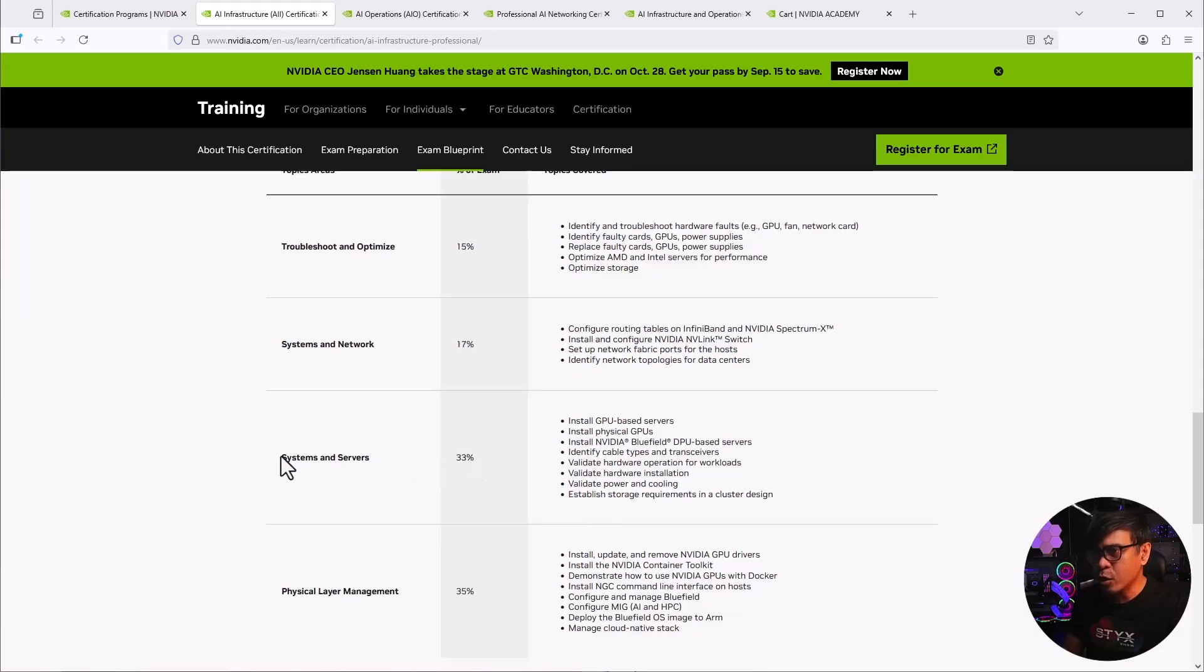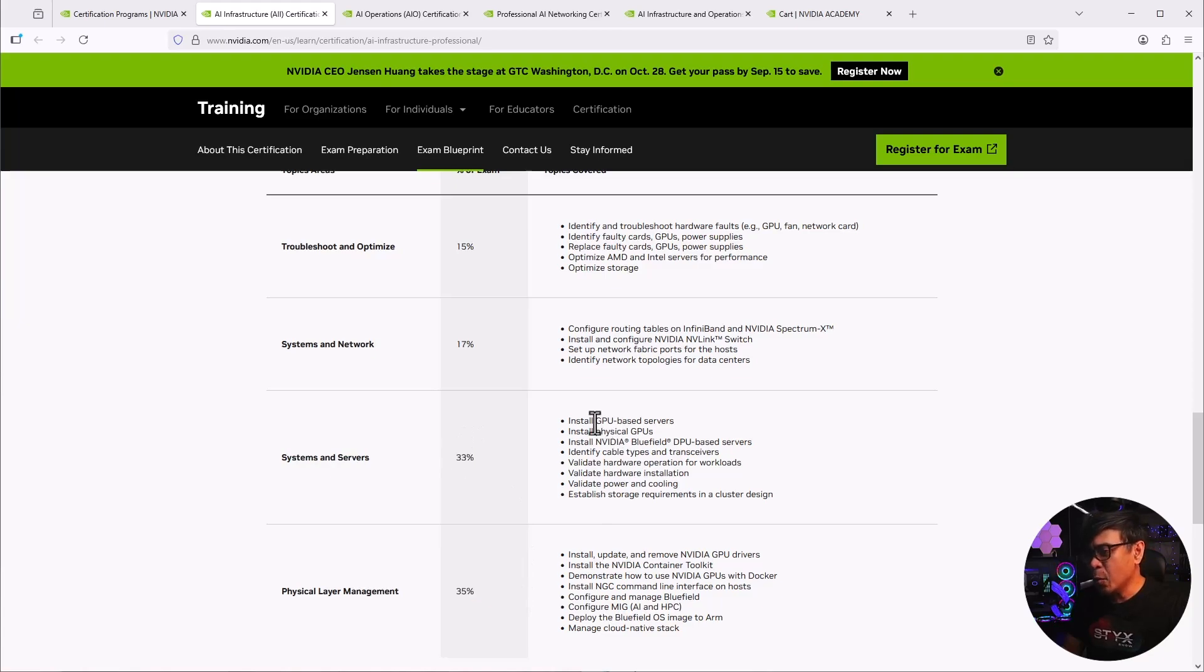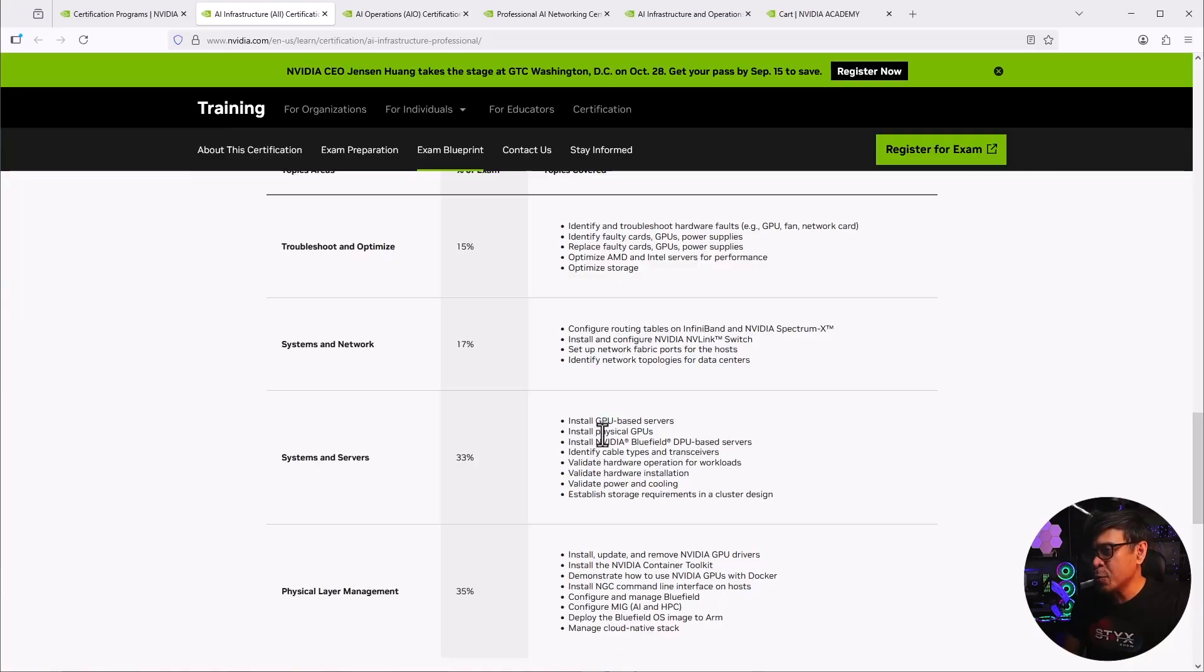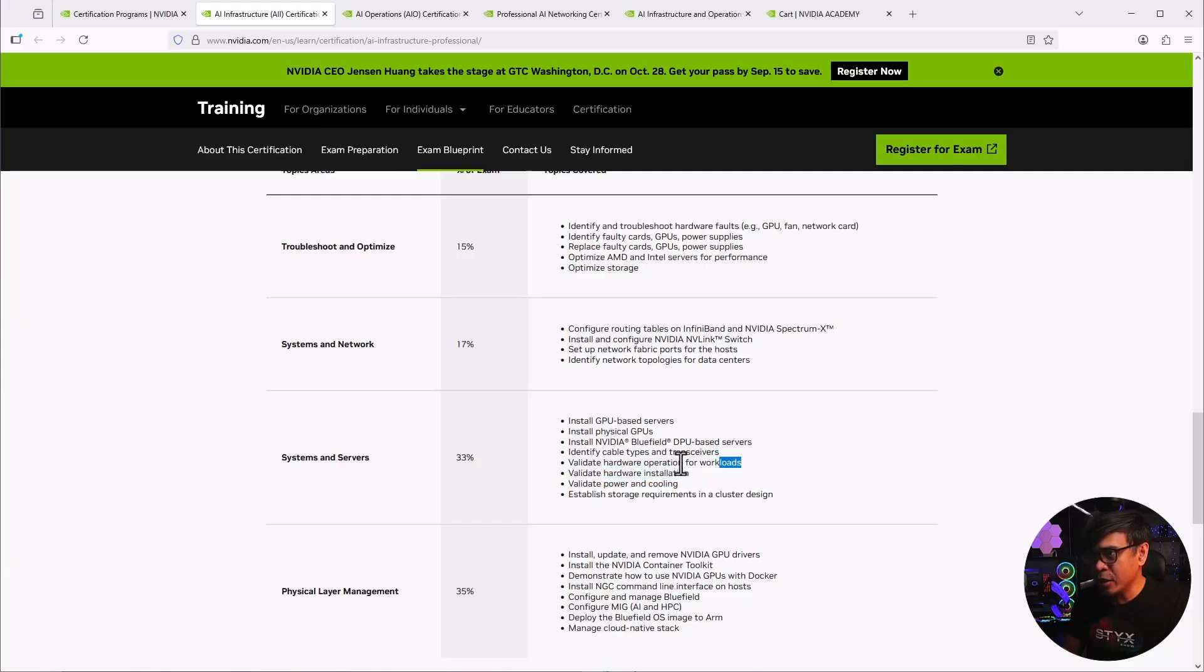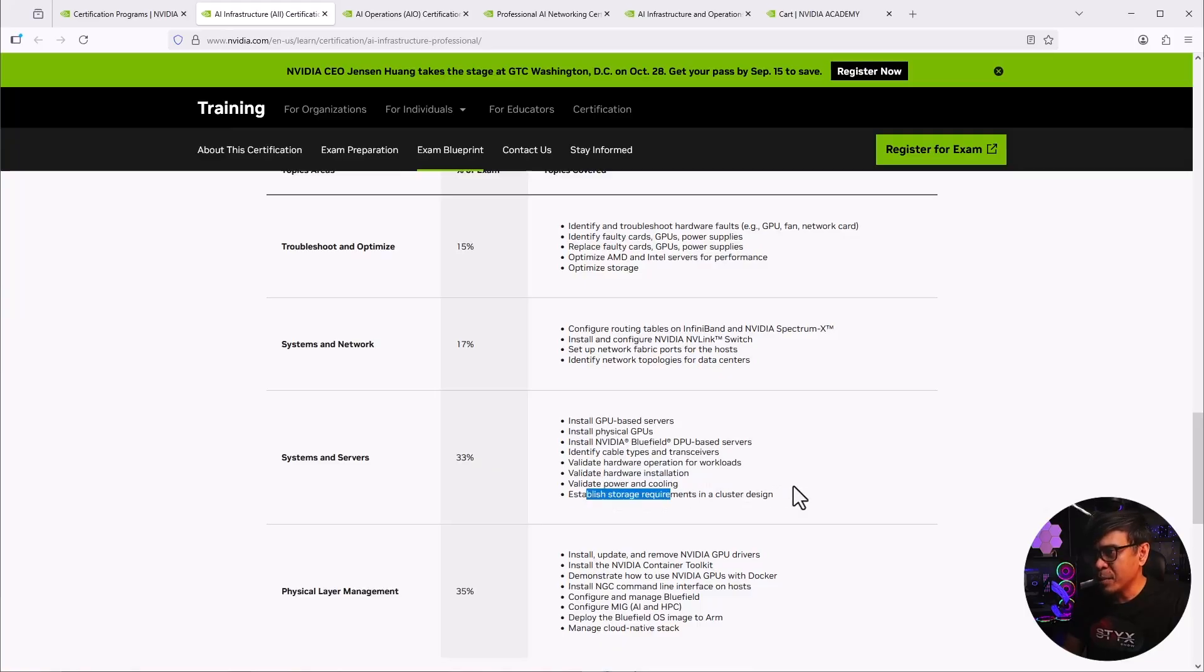So let's go to the systems and servers, basically the compute area. And by the way, this is already 35%. Under system and servers, these are all not server only. This includes GPUs. Not only that, these are also related to hardware, hardware operations, hardware installations, power and cooling, requirements for cluster design, etc.